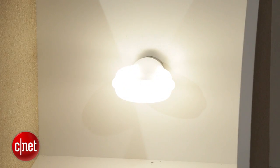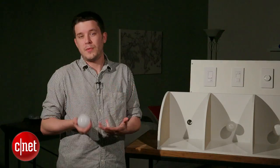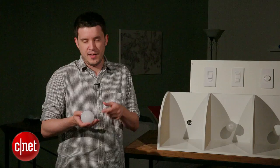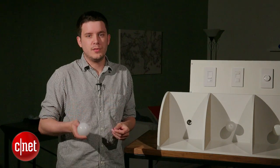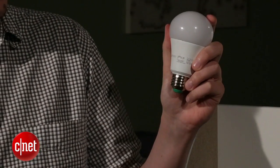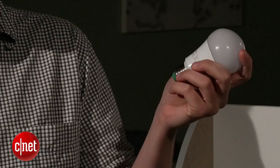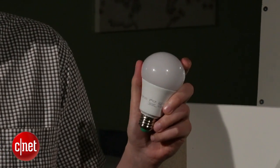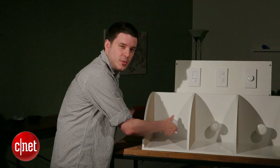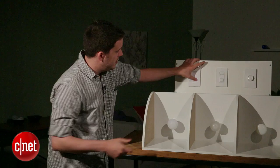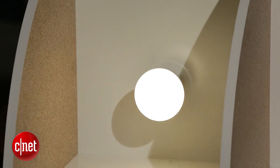One last thing we want to point out, if you're thinking about going with smart LEDs that dim on their own, they have built-in dimming capabilities, you're not going to want to use them with a built-in wall dimmer. This is the connected by TCP bulb, one of my favorite smart LEDs, and it works well when you dim it on its own, but when you use it with a wall dimmer like this one, you get really bad performance.